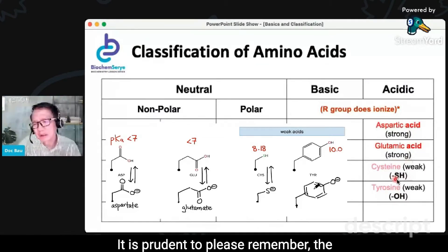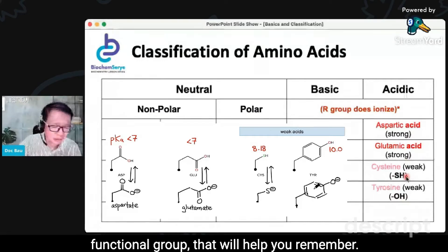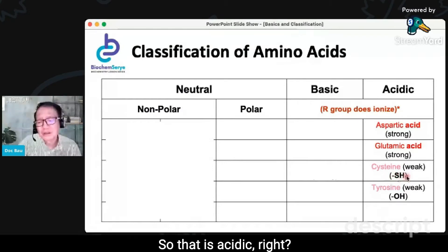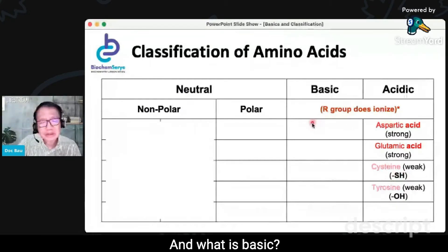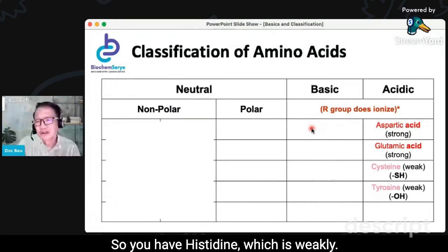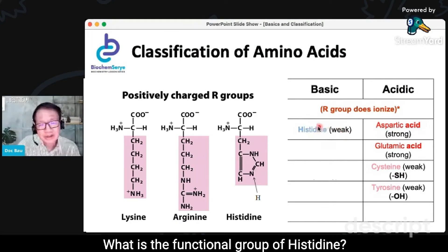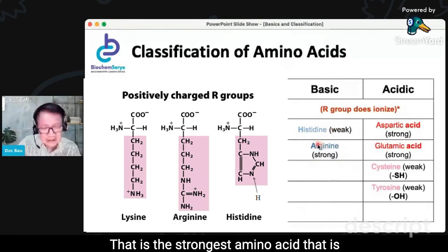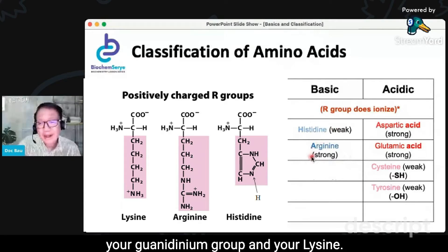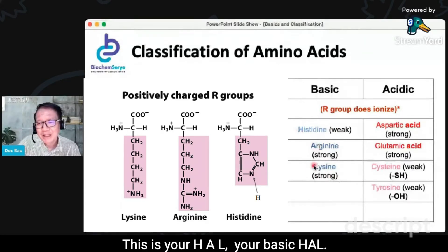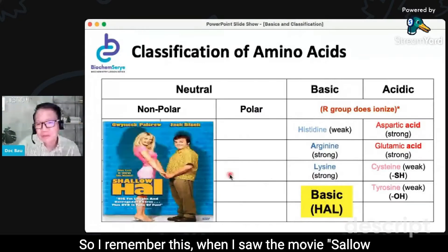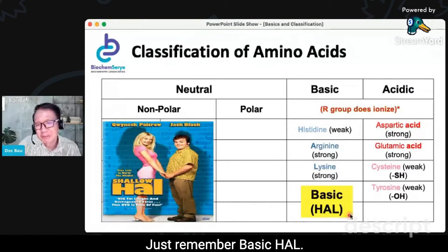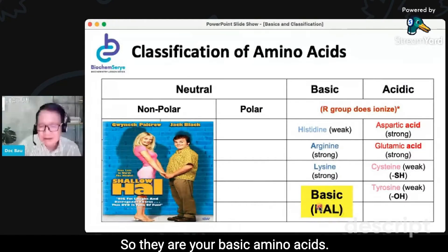It is prudent to remember the functional group — that will help you remember. Sulfhydryl has sulfur and is very highly electronegative, so that is acidic. And what is basic? For basic, I'll give you a mnemonic. You have histidine, which is weakly basic. The functional group of histidine is your imidazole group. You have arginine, which is the strongest basic amino acid — that is your guanidinium group. And your lysine. This is your HAL — your basic HAL. I remembered this when I saw the movie Shallow HAL. Forget Jack Black and Gwyneth Paltrow — just remember basic HAL. So they are your basic amino acids.